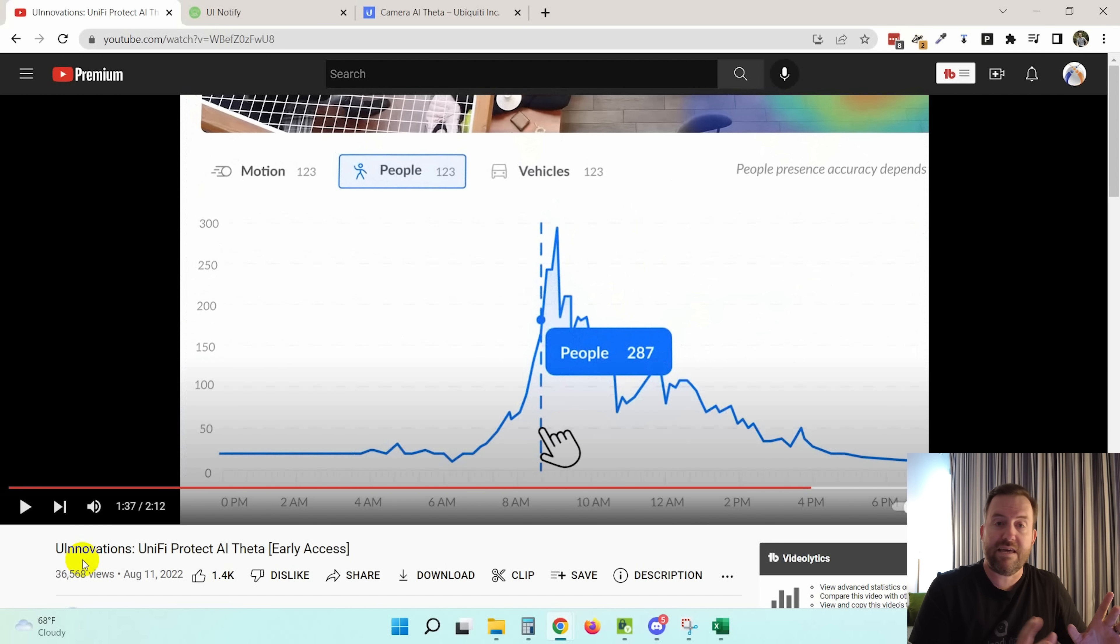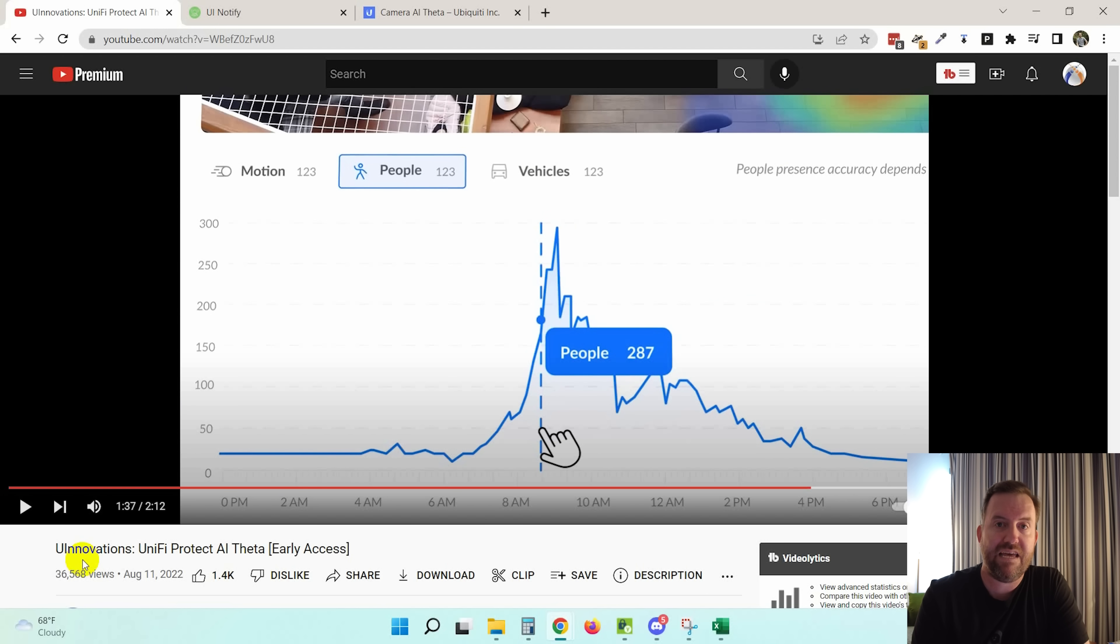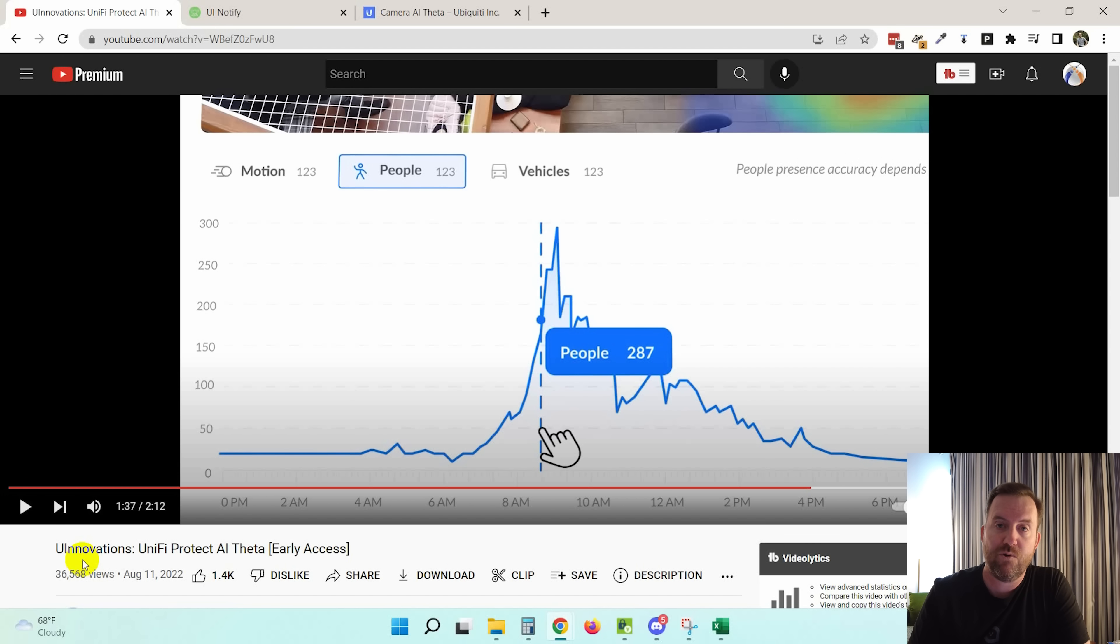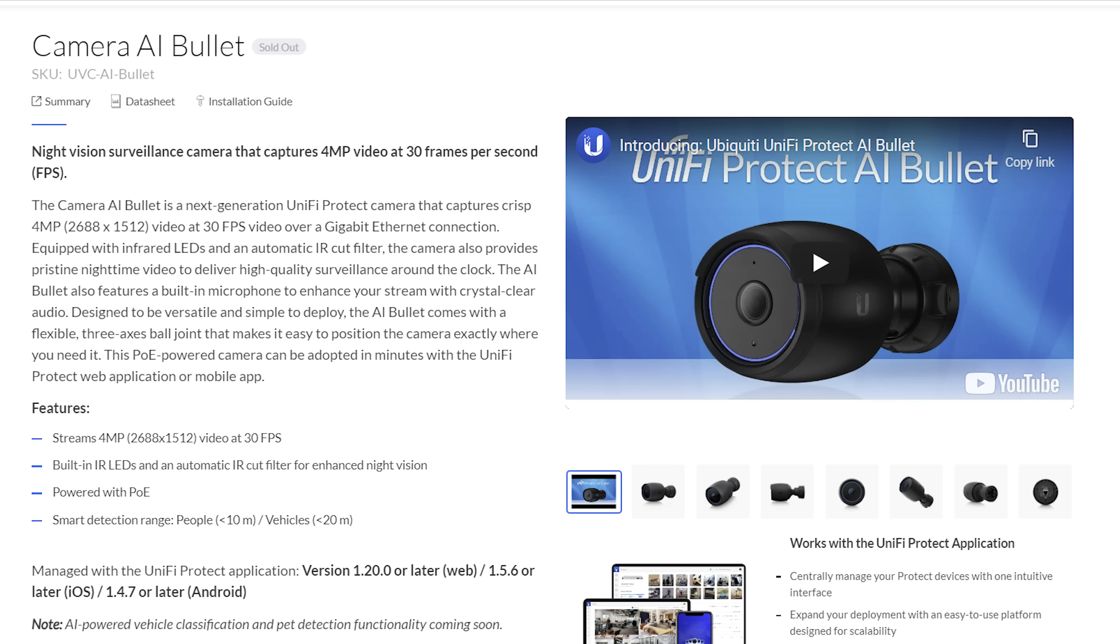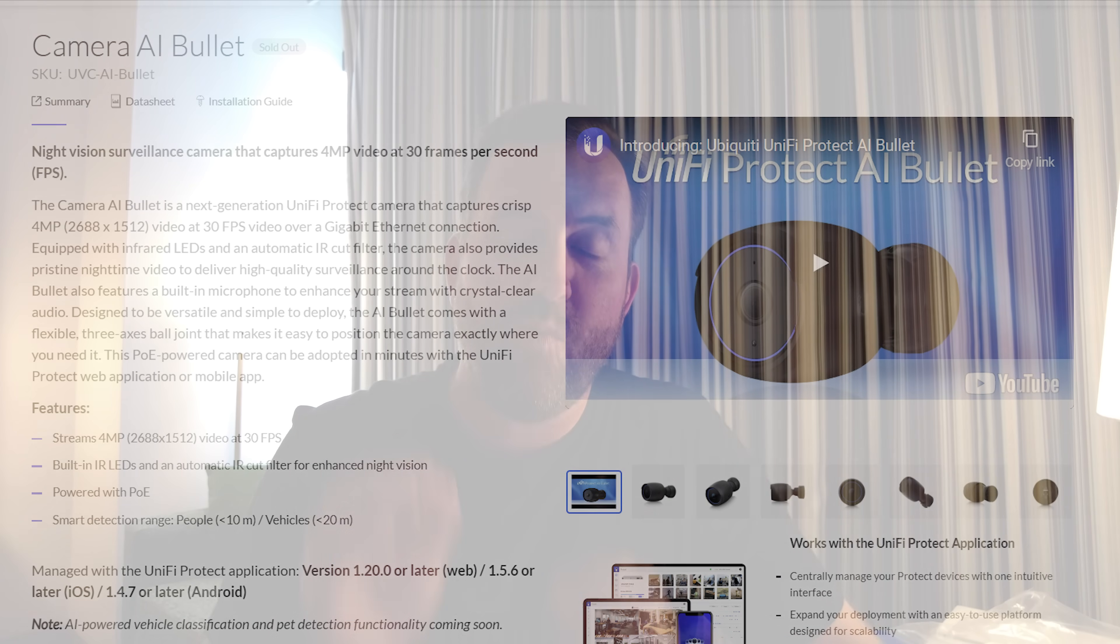All right. So look at that. So in the Unify Protect lineup of products, we have the G4 series of cameras that have been able to do smart detections. They also recently released out of the EA into GA, the AI bullet camera. So you have the G4 bullet, which can do smart detections. And then they have this AI bullet camera that just came out. It's sort of a black cased camera. Looks really cool. Much higher priced than the G4 bullet. The G4 bullet is priced at $199 and the AI bullet is priced at $399, although they have similar specifications in terms of lens quality. So why the $200 jump in price? I think now we're starting to see why.